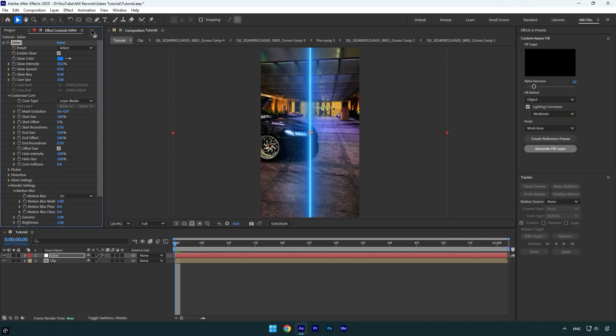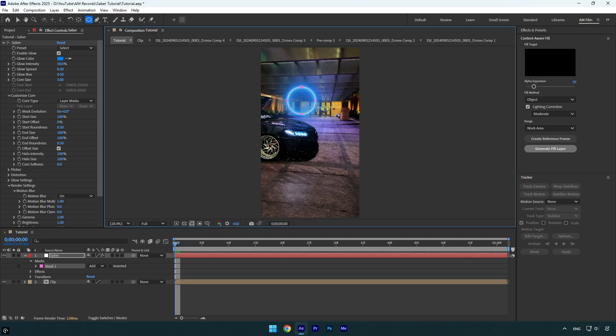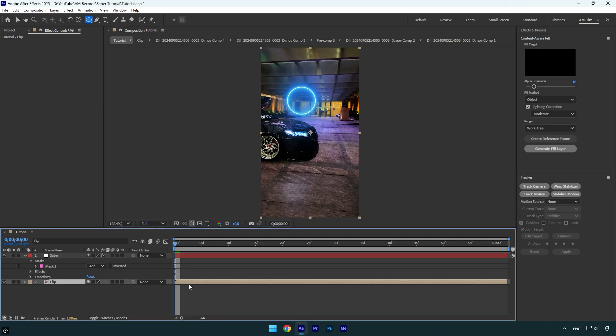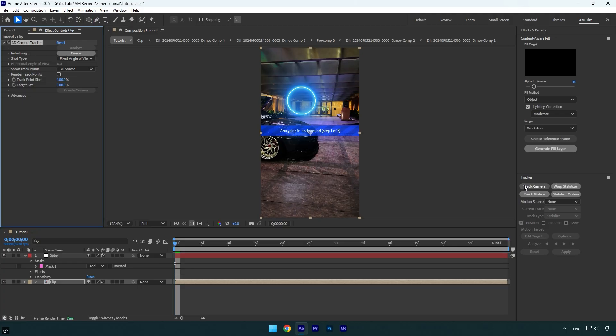And now we can grab any of the masking tools and create a shape. I will grab the ellipse tool and make a circle something like that. Once you are done with your masks and shapes, it's time to select the clip and then hit the track camera button here. Let's wait until analyzing is done, and once it's done,